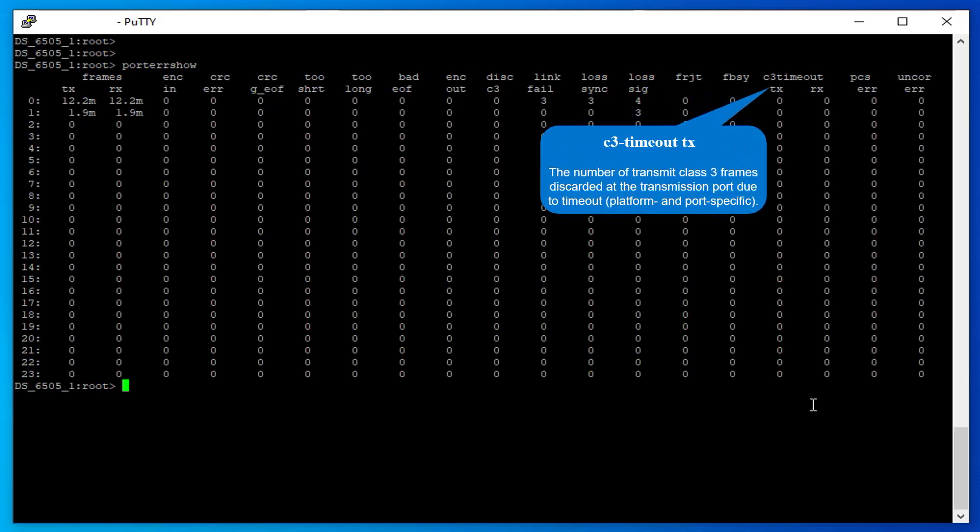C3 Timeout TX: The number of transmit Class 3 frames discarded at the transmission port due to timeout.